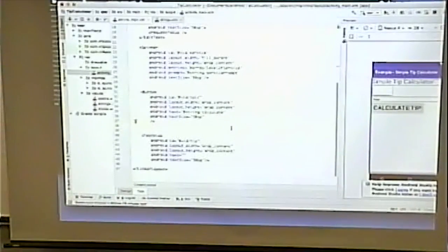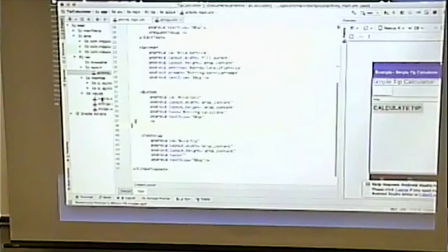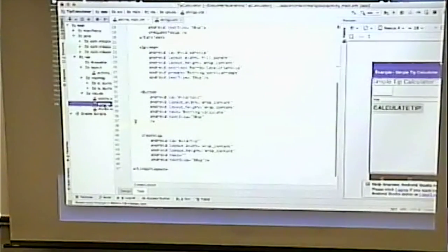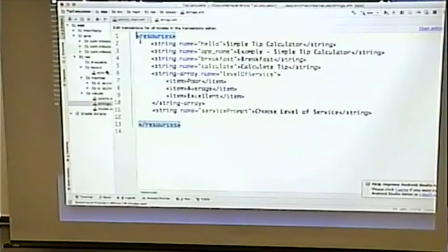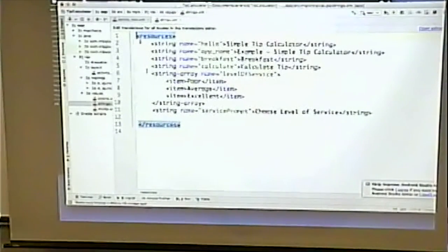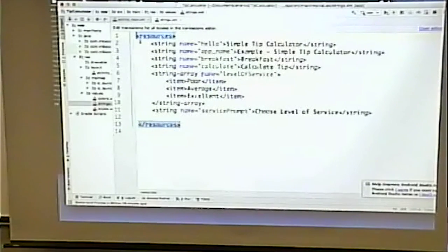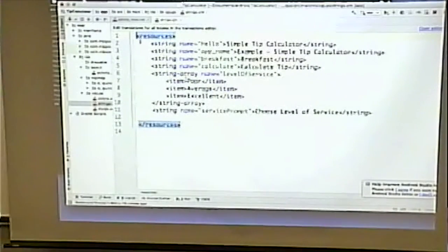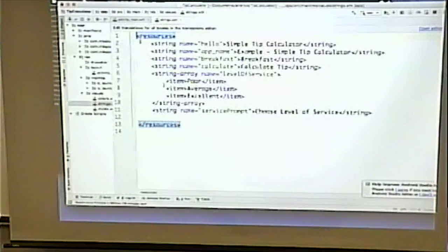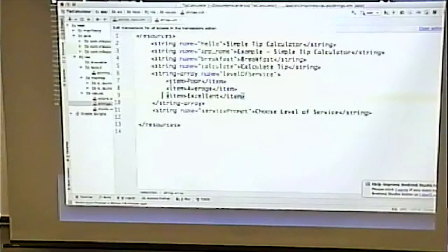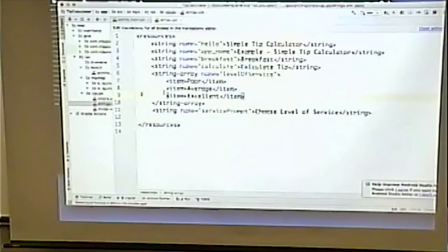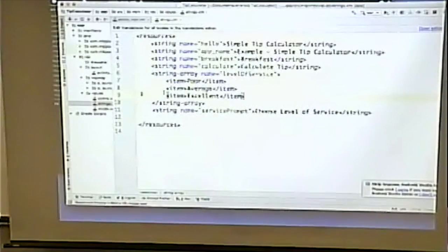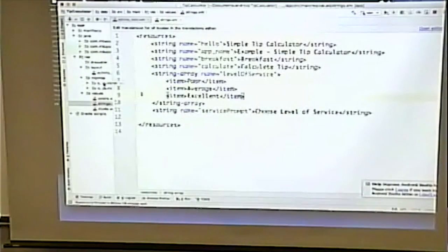Any hard coded string should be in the string file, which apparently they were. Now notice with the case of the array for level of service, you have not one value, but you have several values. So, items: poor, average, excellent.